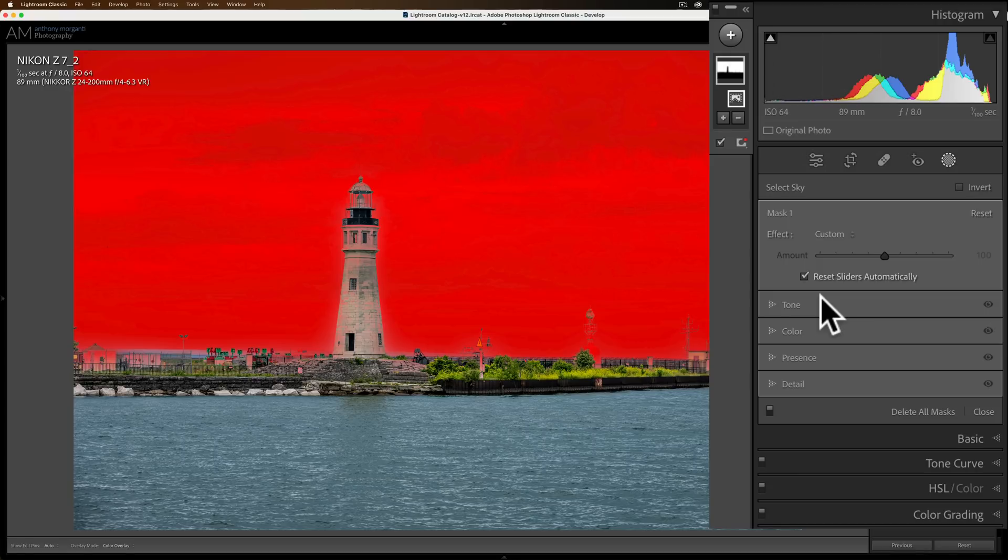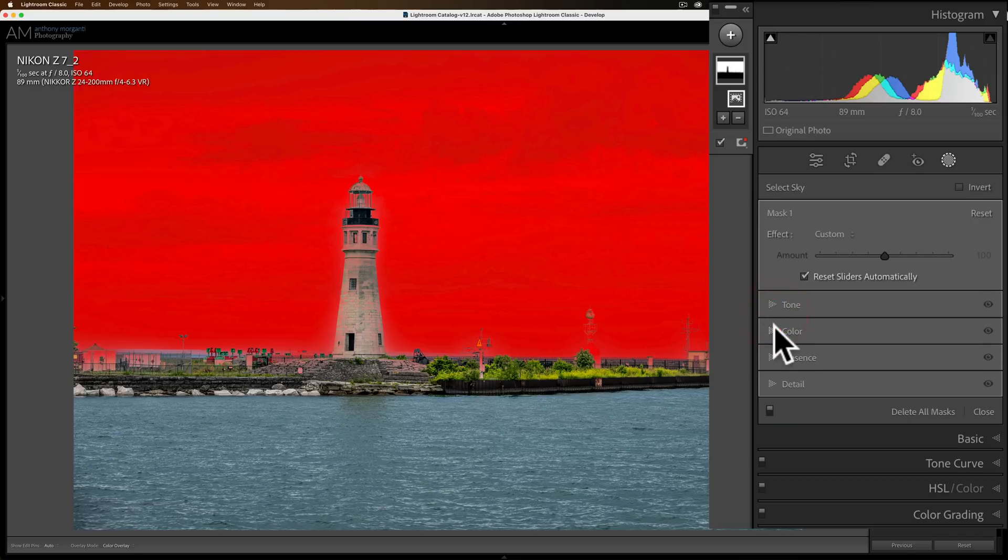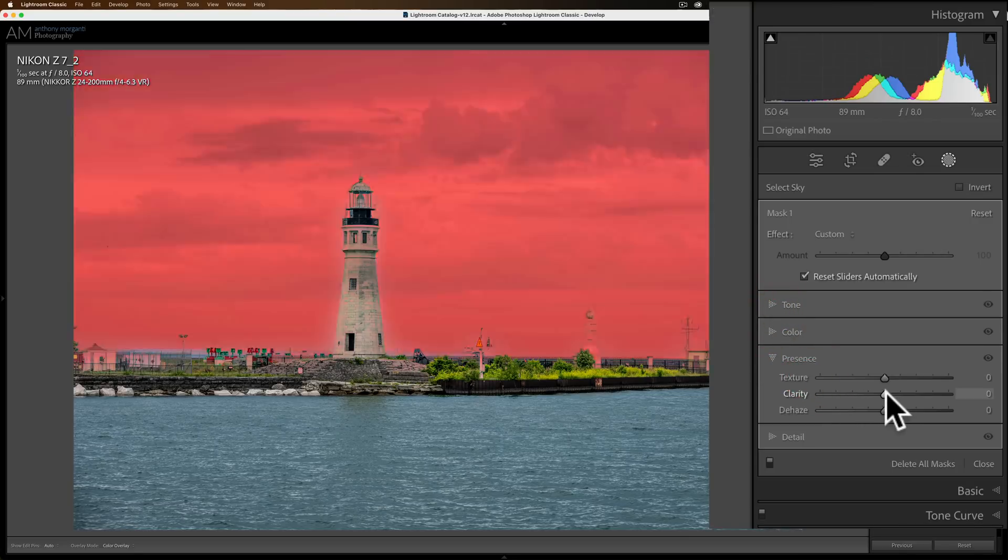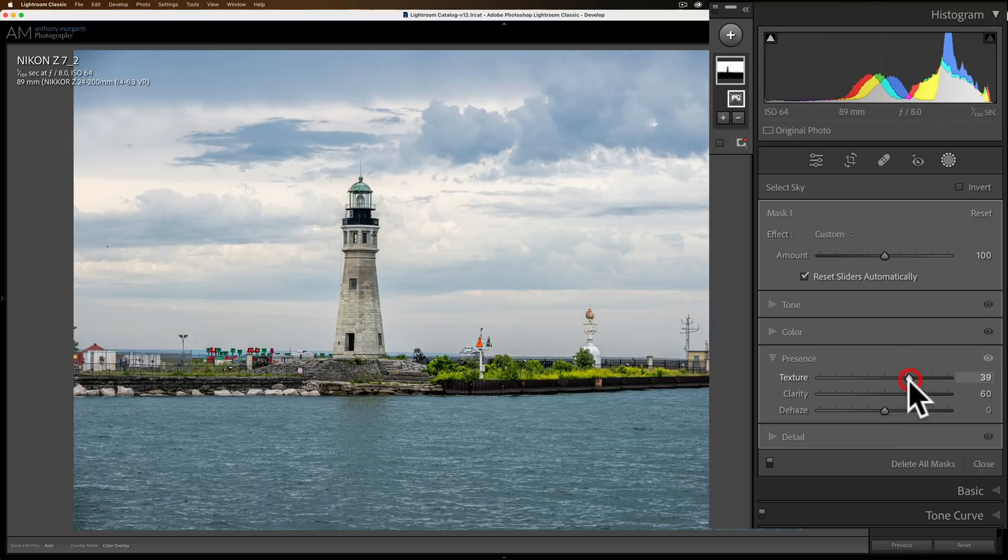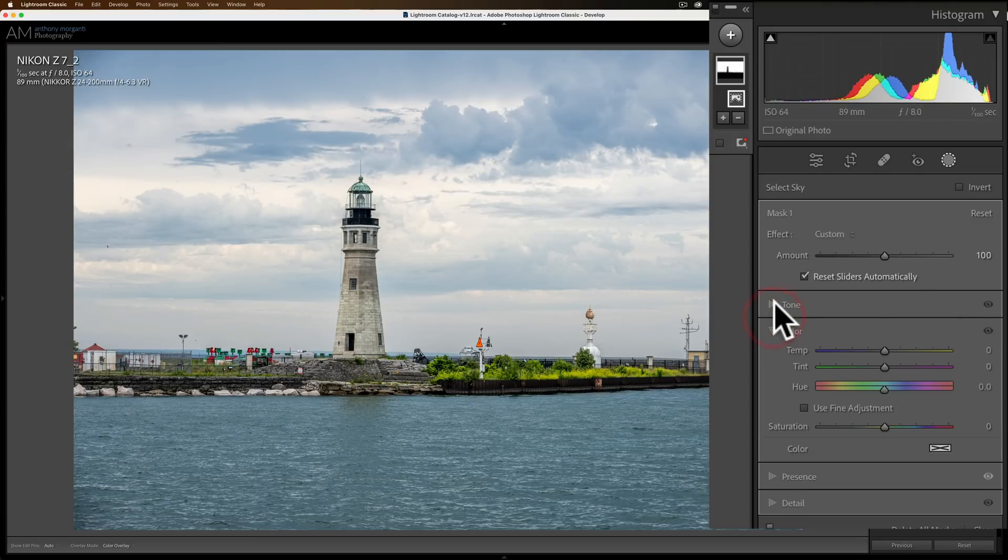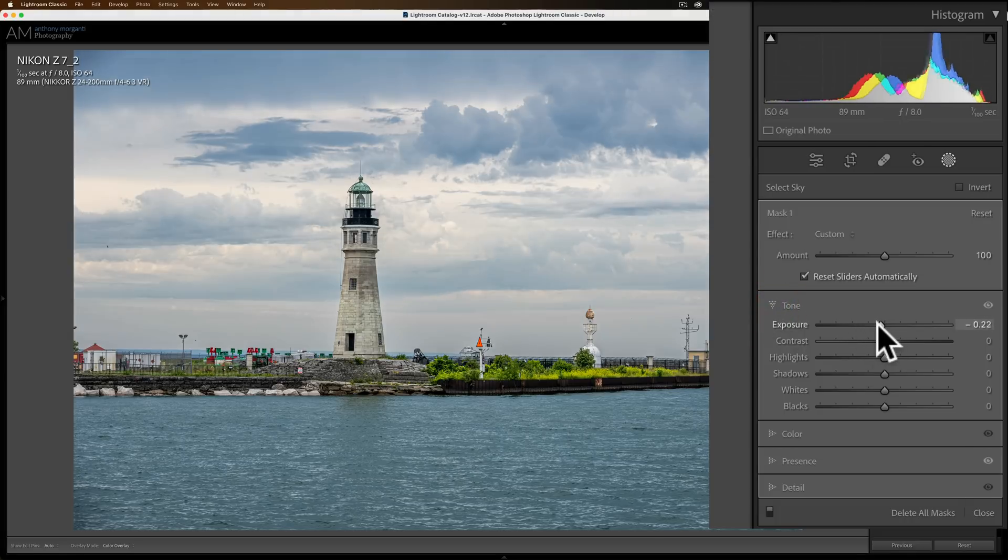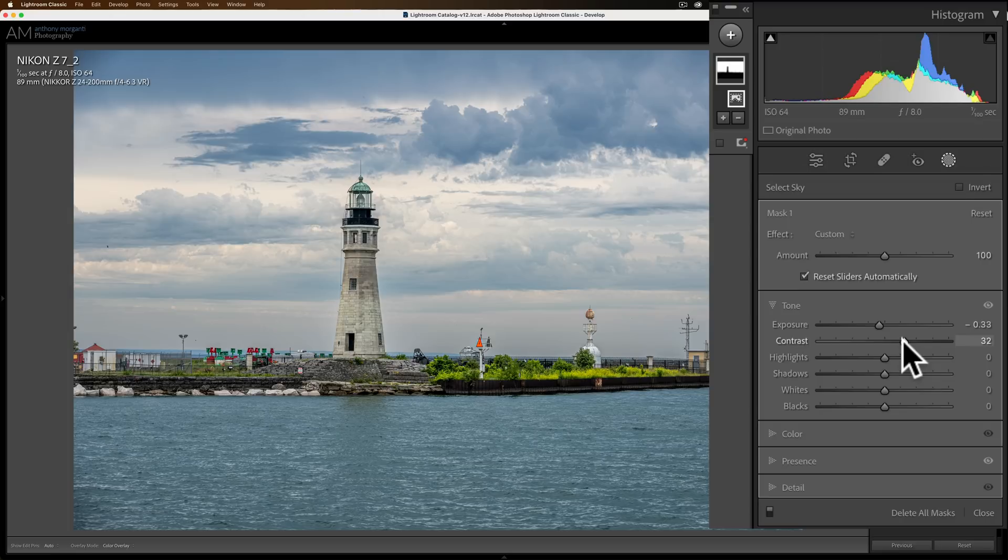It just makes it a lot easier when you're processing your image to be able to jump right to where you need to go. So if you want to go to presence and add some clarity and texture to that sky, and maybe you want to jump up to tone and bring exposure down a little bit and add some contrast, it just makes it a lot easier to jump around.